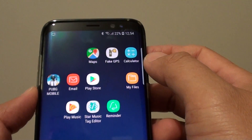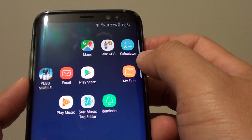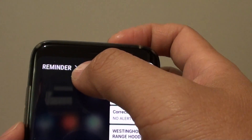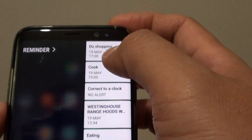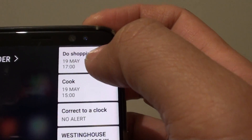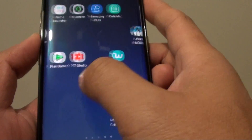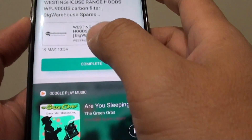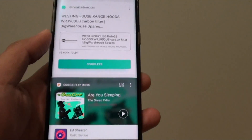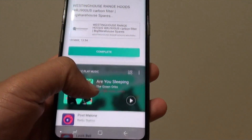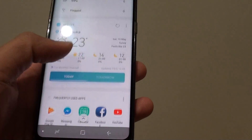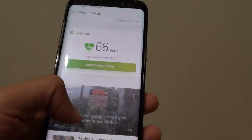That's how you can issue a voice command to create a new reminder. You can also swipe across and the Reminder app is right there, showing 'do shopping.' You can also view the reminder on the Bixby screen as well.